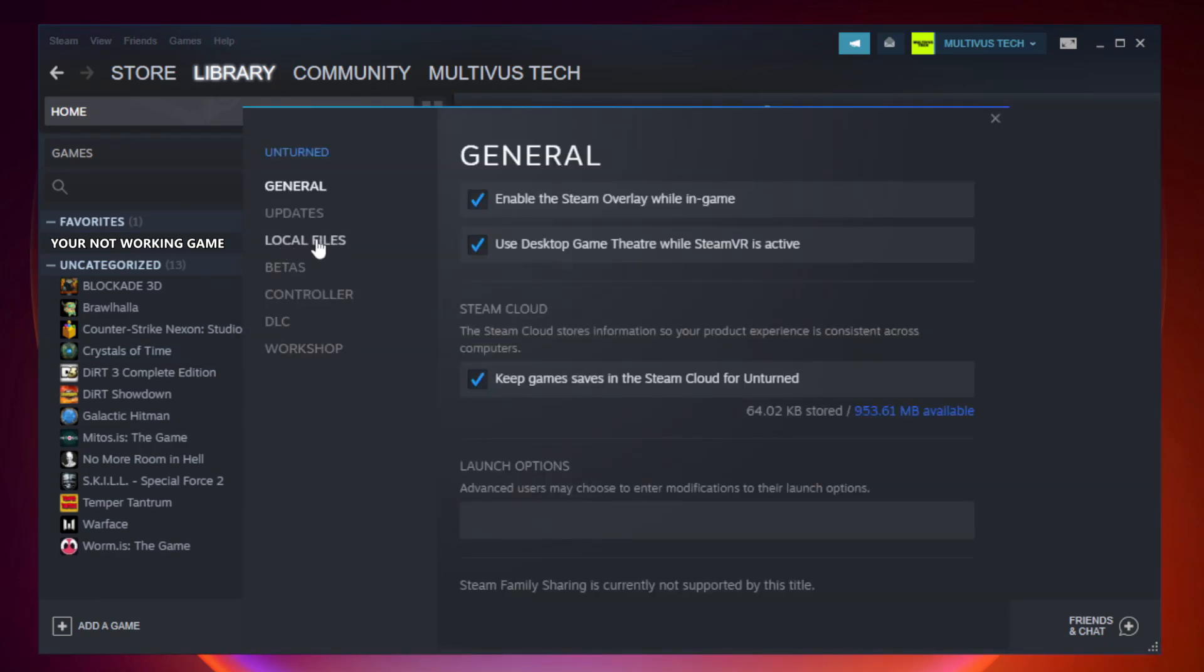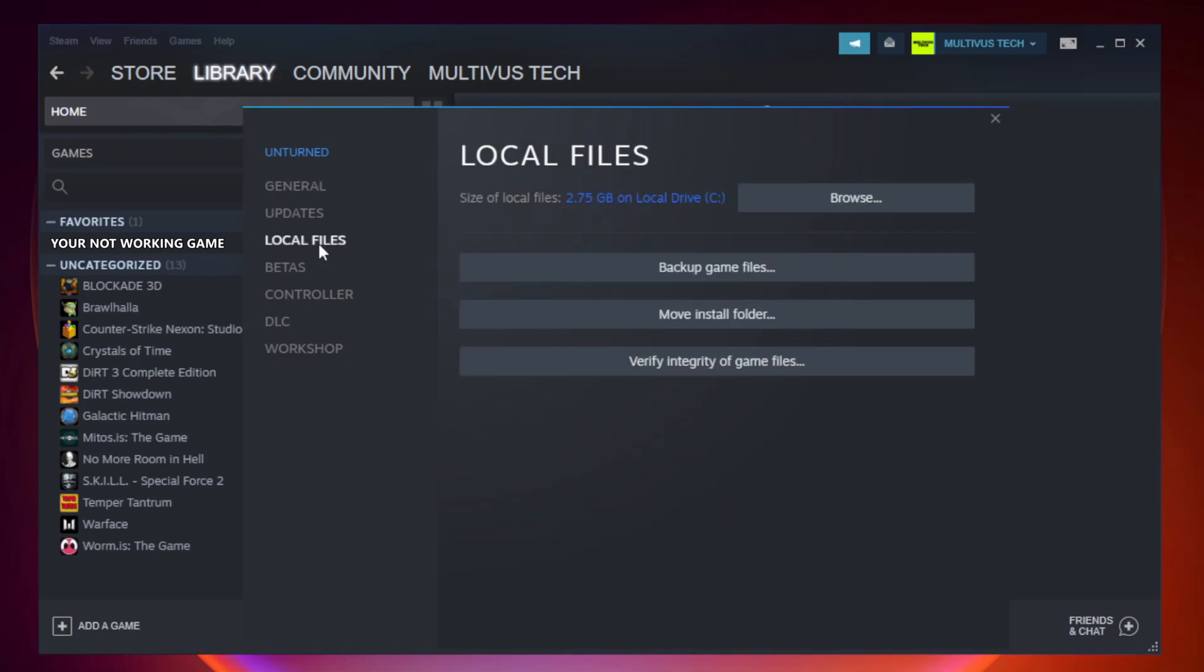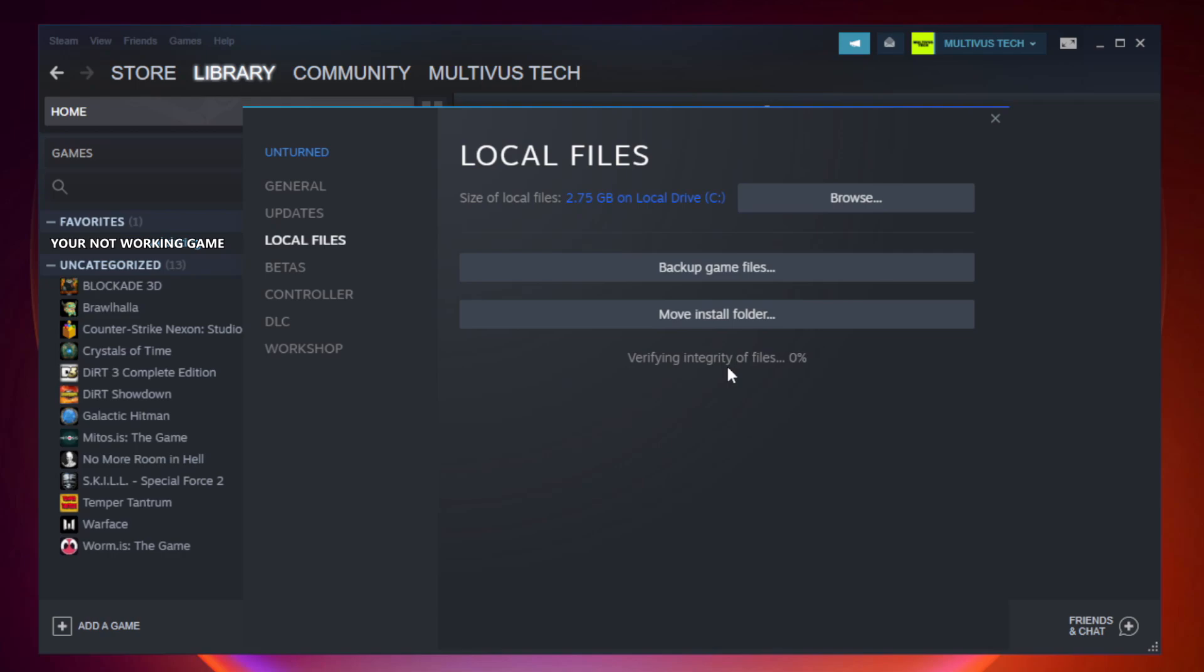Click local files, then click verify integrity of game files. Wait for it to complete.